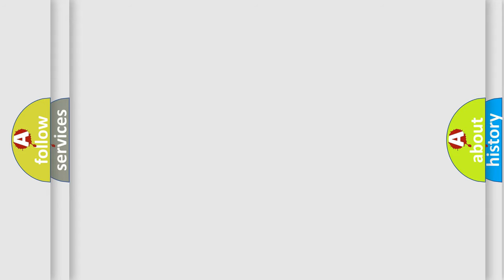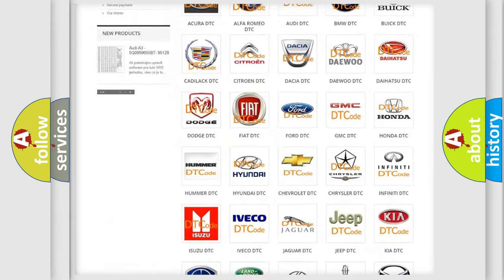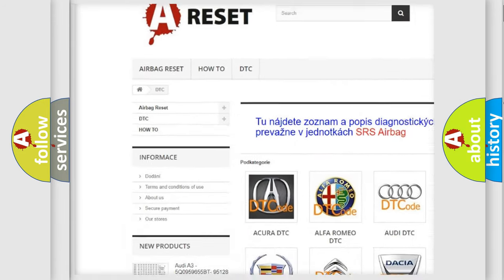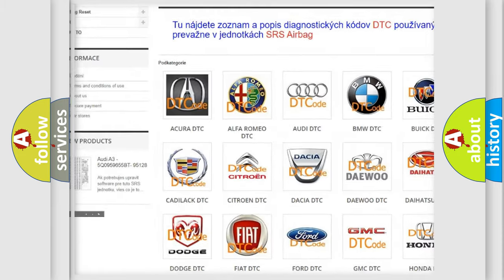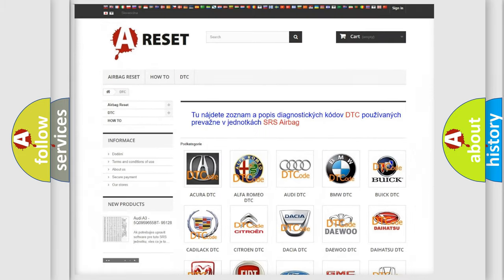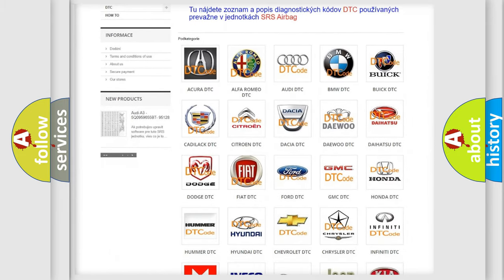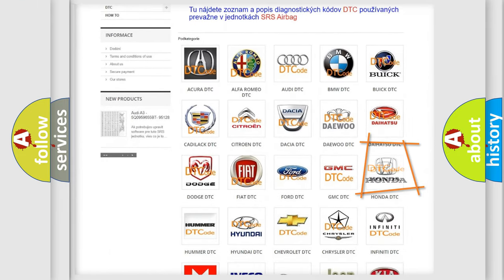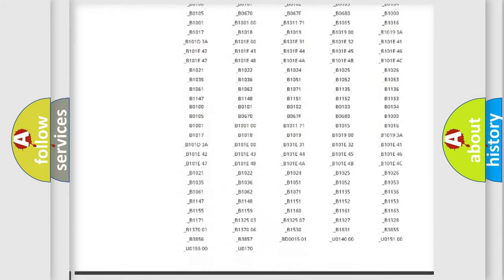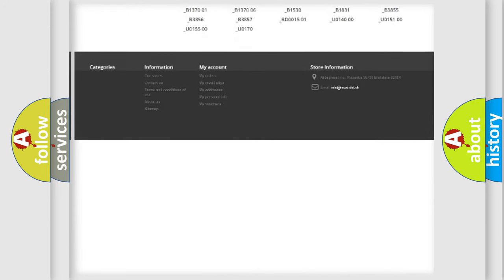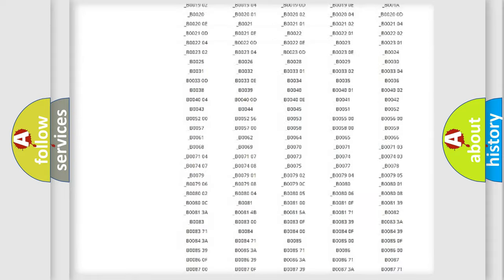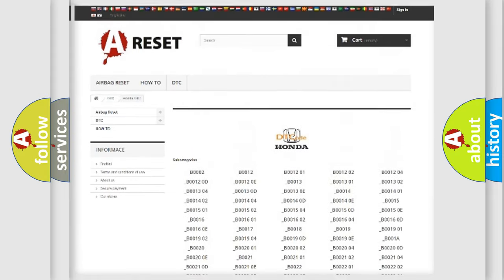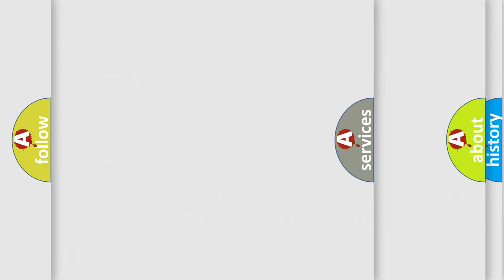Our website airbagreset.sk produces useful videos for you. You do not have to go through the OBD2 protocol anymore to know how to troubleshoot any car breakdown. You will find all the diagnostic codes that can be diagnosed in a Honda vehicle, also many other useful things.